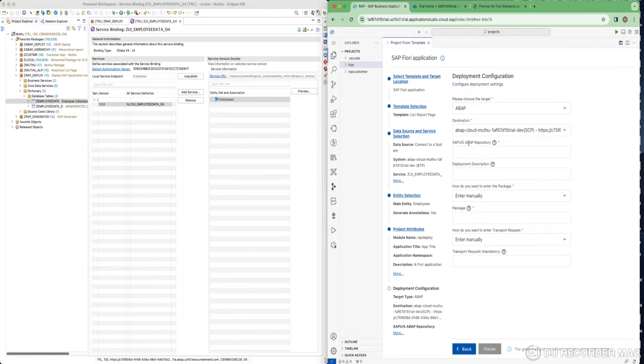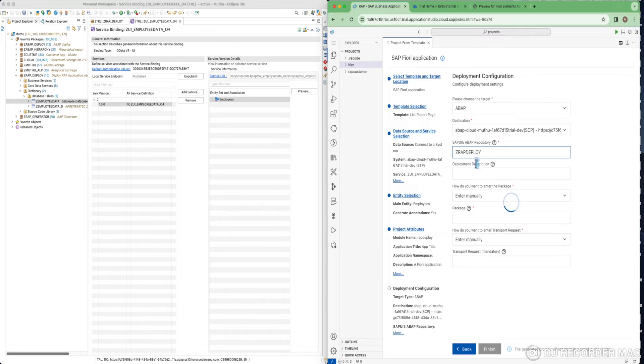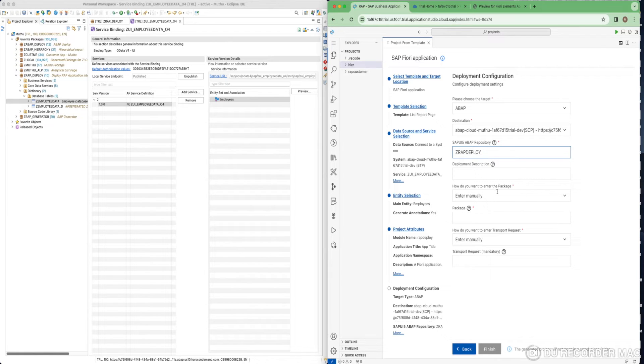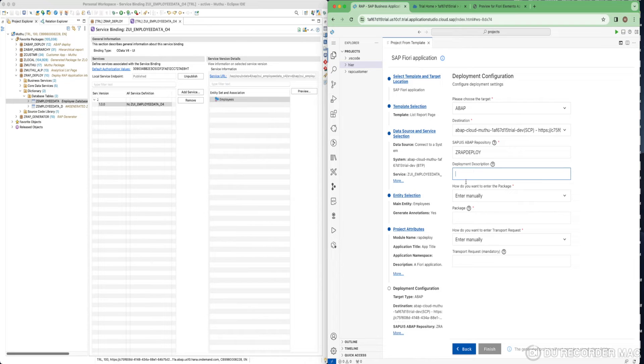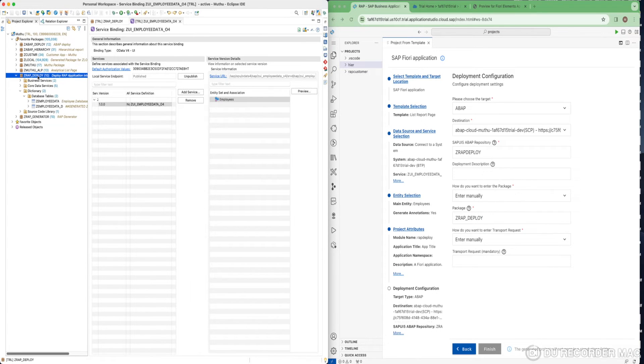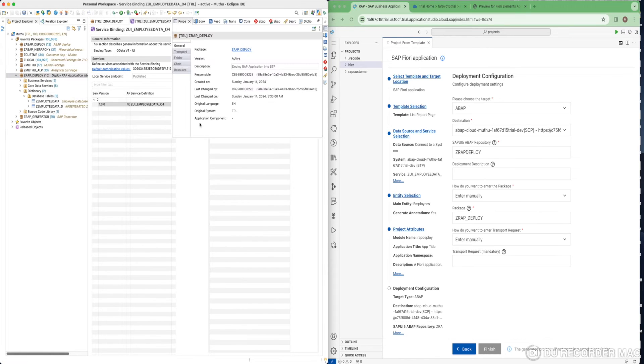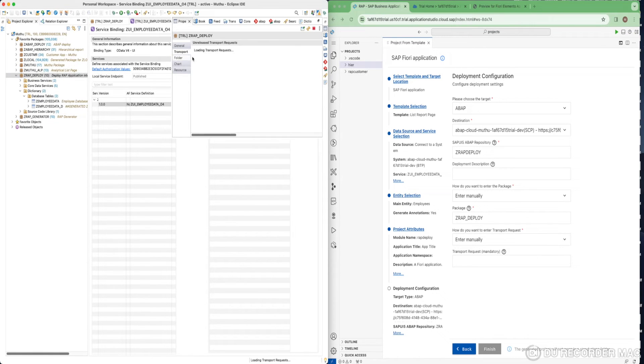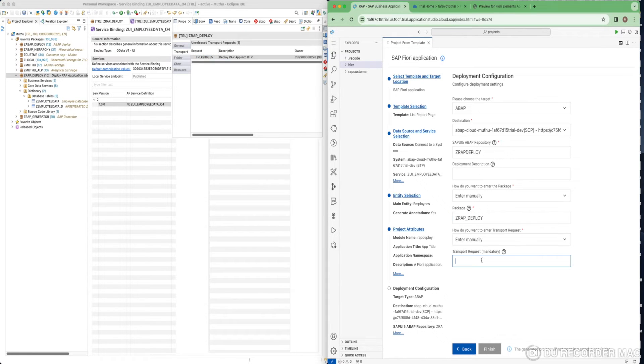Then, you have to provide the name of ABAP repository. This is nothing but your BSP application object. You should provide some name here, like deploy something. Make sure it is less than 15 characters. You are going to provide the package and transport request where this Fiori application is going to store. For that, the package for me is ZRAP_Deploy, and if I want to see the transport request, just go to this package, do a right click and show in the properties. Click on the transport. Here, you will get a request. Just do a right click and copy request number.